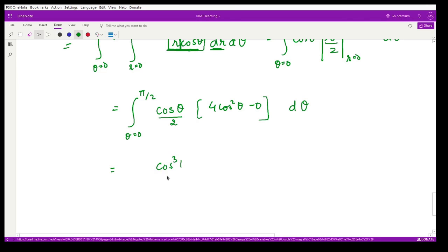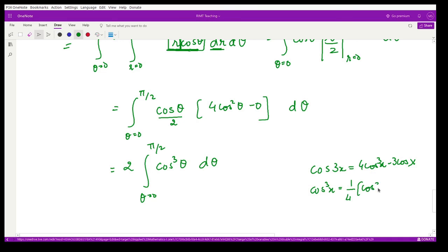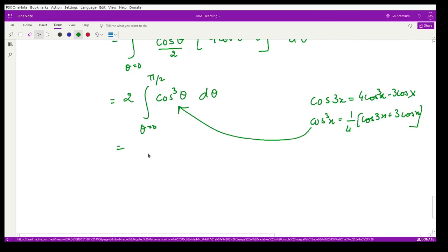Using the triple angle formula cos3x = 4cos³x − 3cosx, we get cos³x = (1/4)(cos3x + 3cosx). Substituting and performing the integration, the final answer is 3π/4.